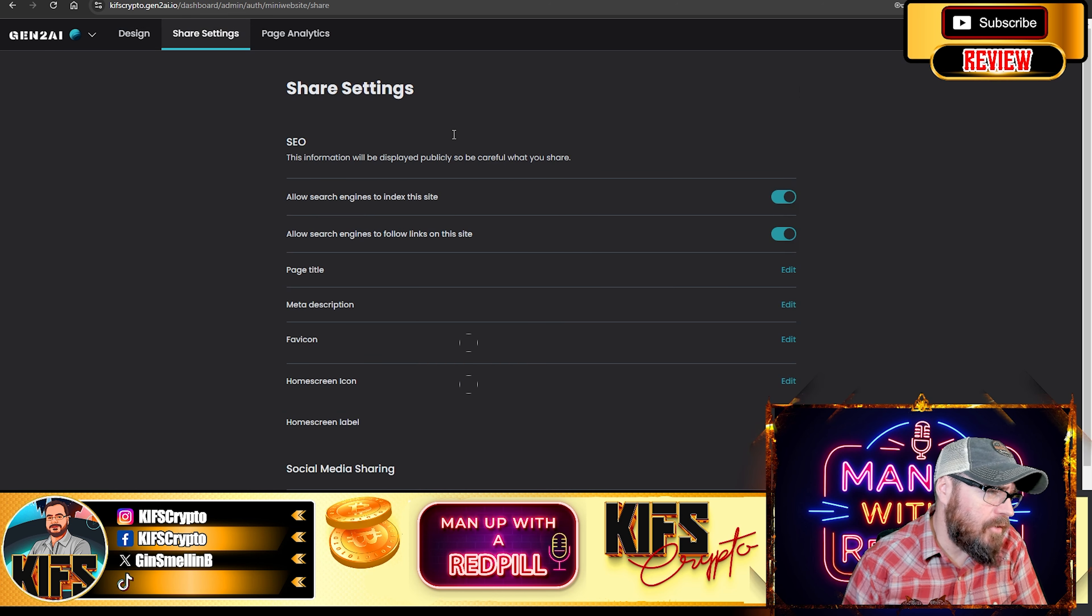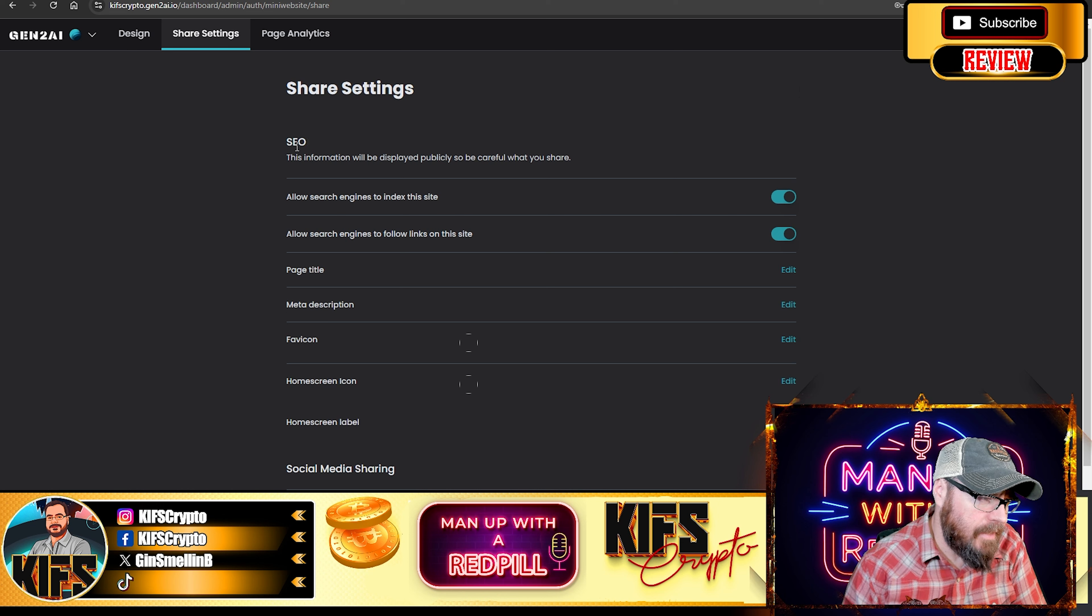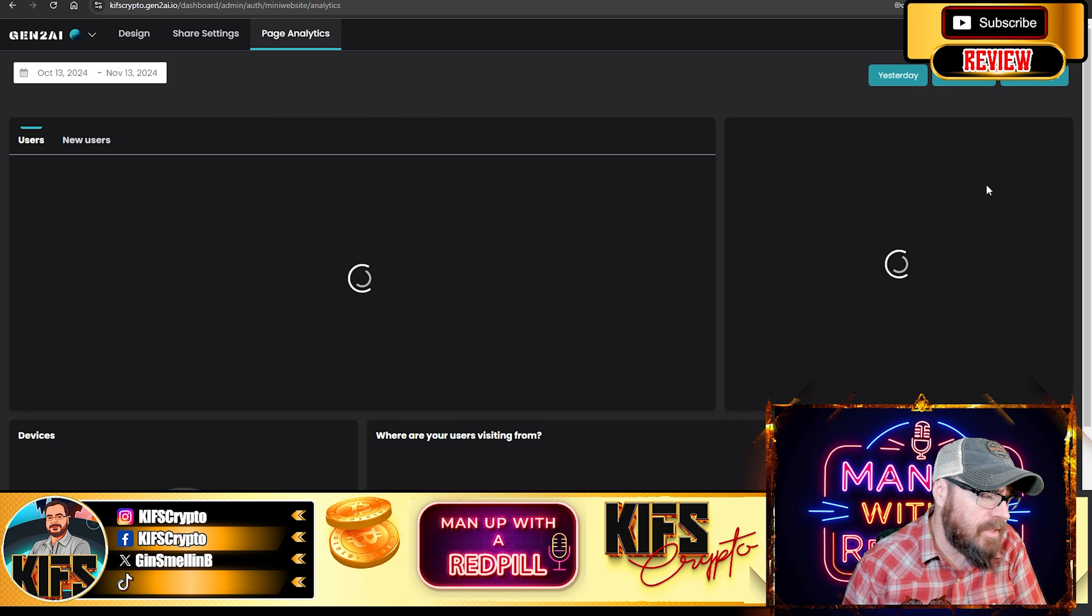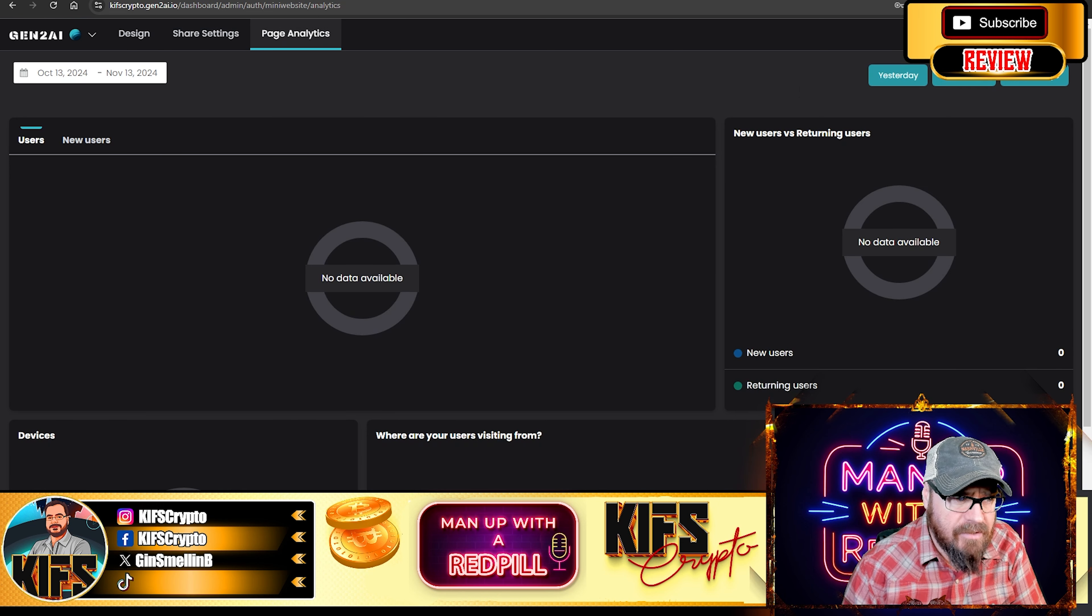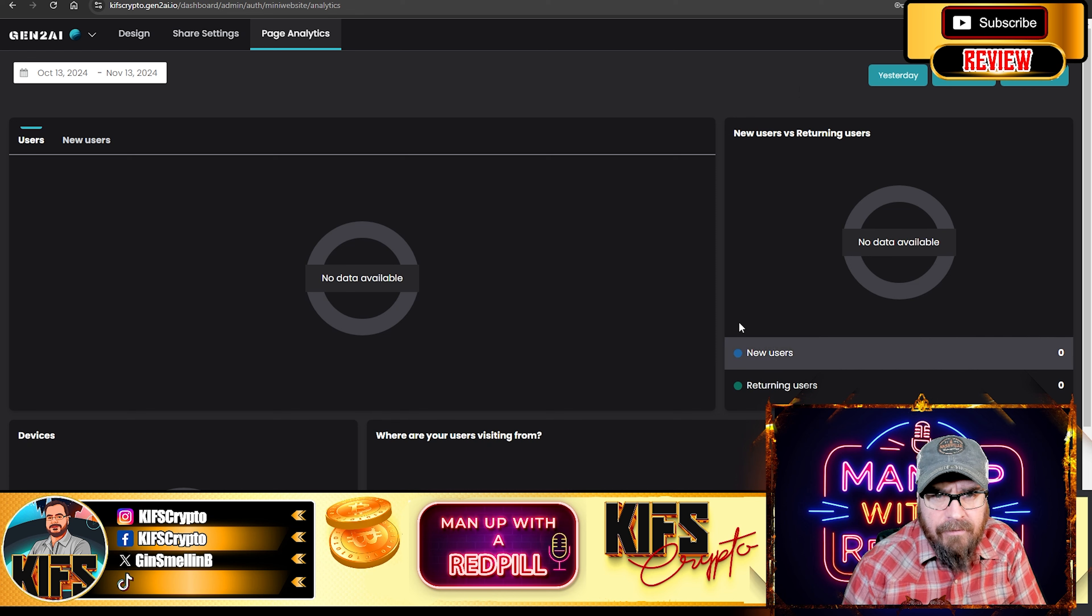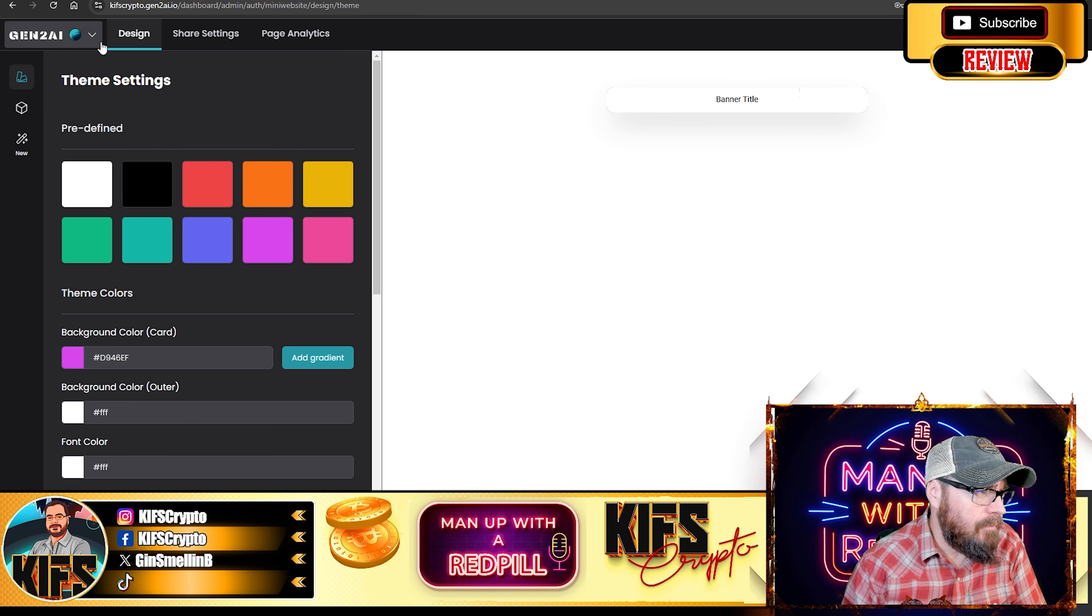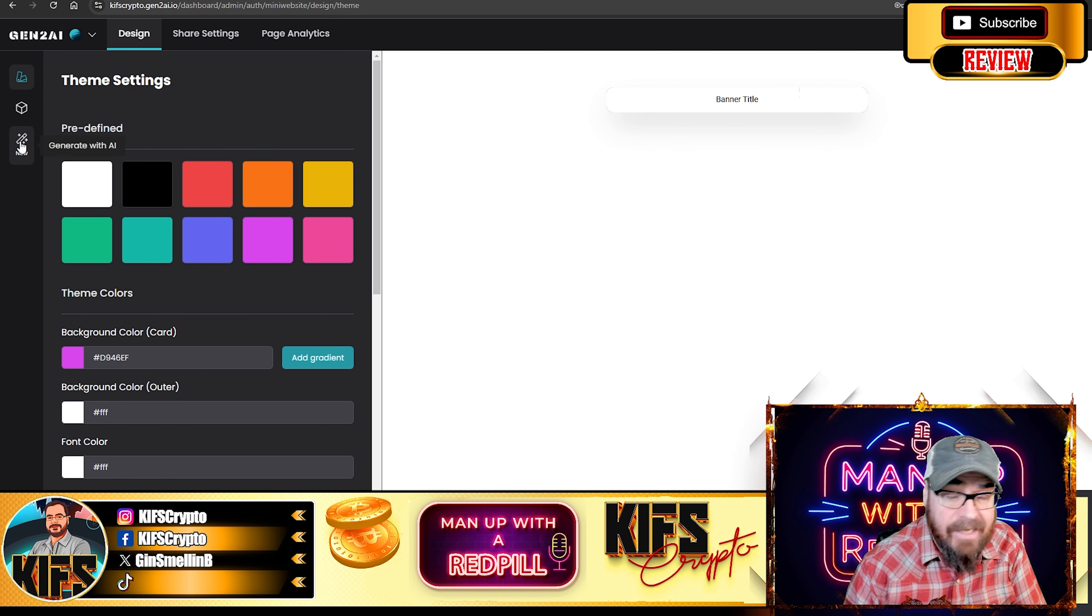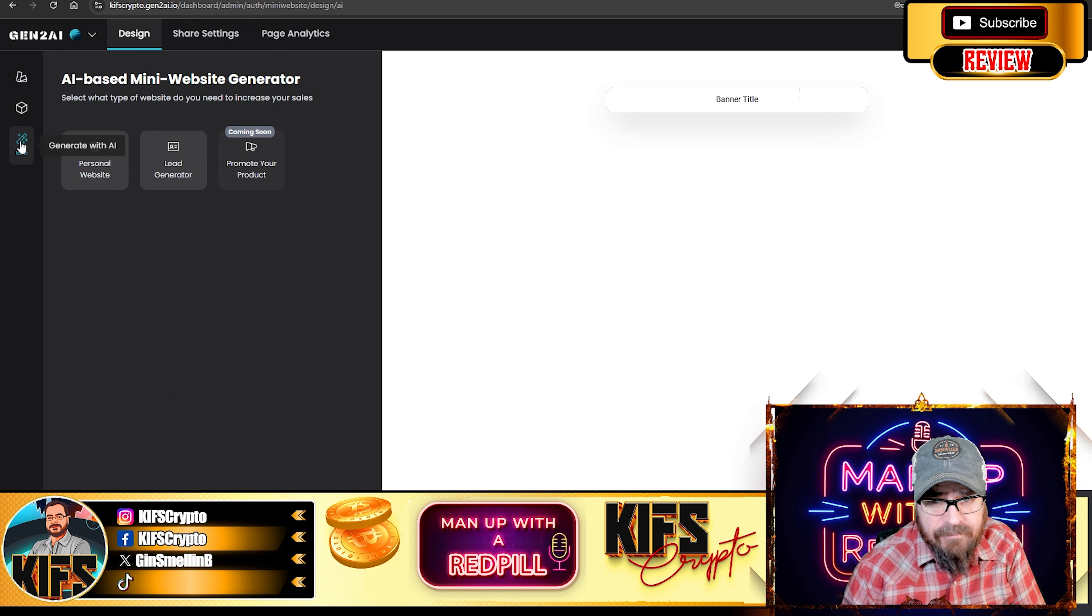So, then you've got your share sitting over here, which includes your search engine optimization. And then you'll have your page analytics section over here. Obviously, because we haven't created anything, there is nothing to showcase.